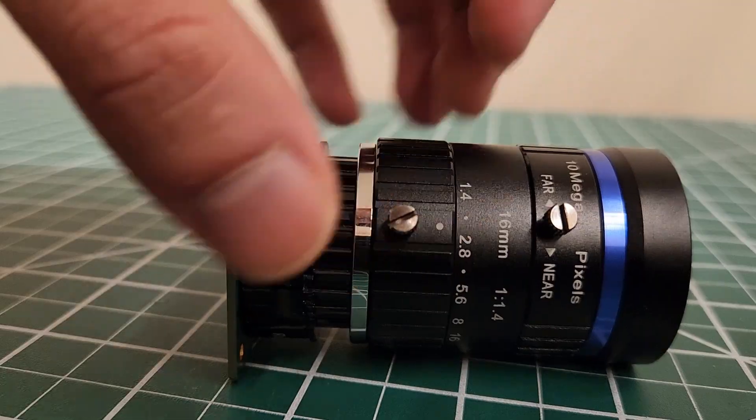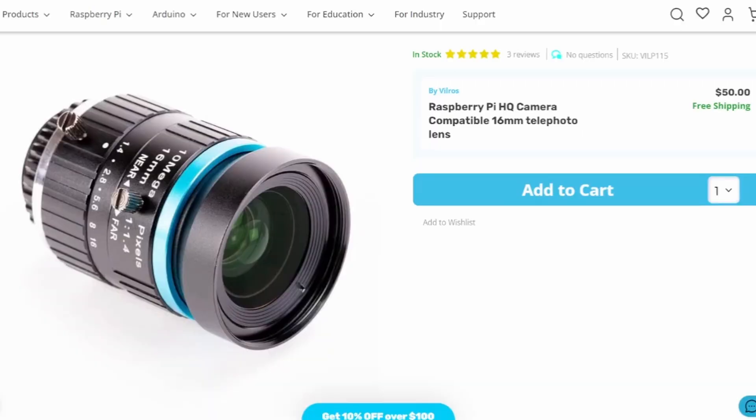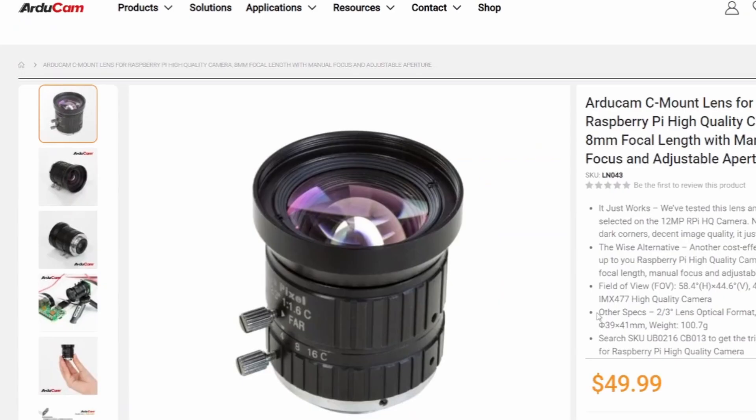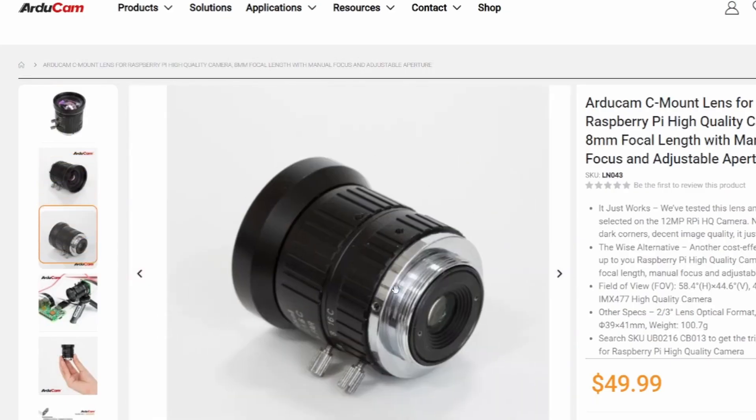And there are other lenses you can buy. I mean there's the six millimeter wide lens that's also official, and Arducam sells all kinds of other lenses that you can attach to this camera.